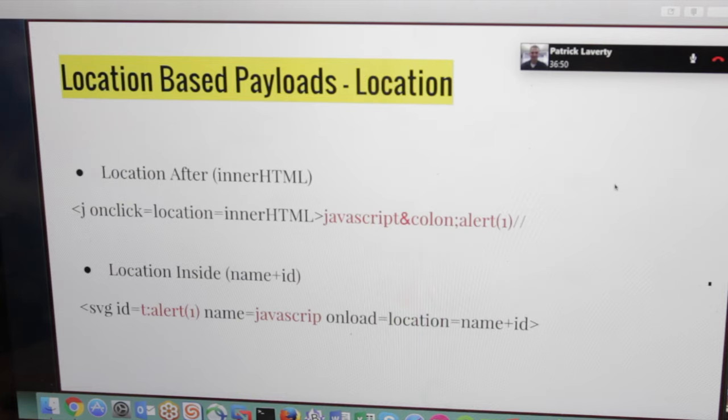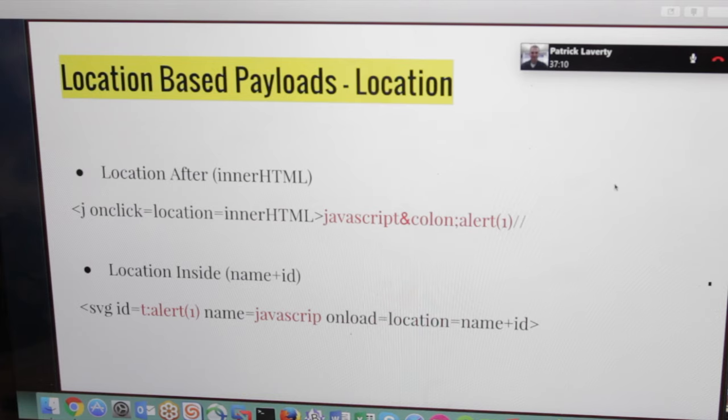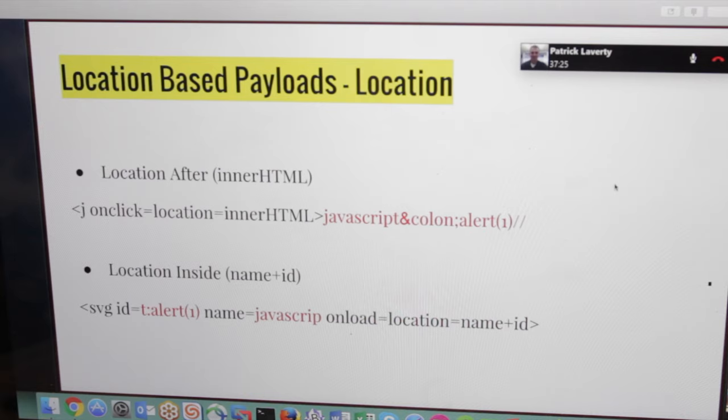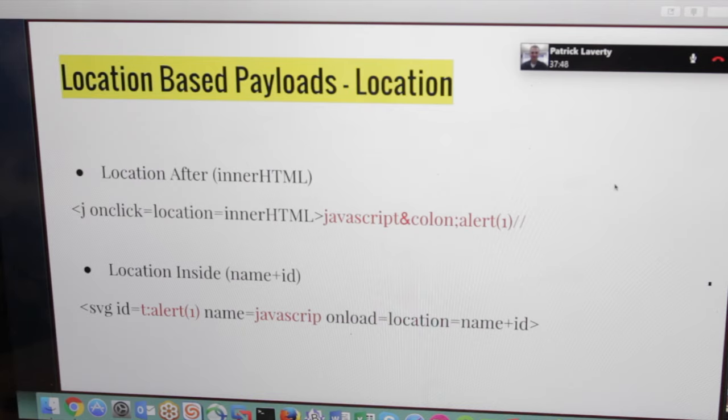Let's see the first example, a very simple one with the innerHTML property. We just have an arbitrary tag which is the J1 that with onclick we can point the browser using location to the innerHTML string return, which is the JavaScript column alert one and double slash to comment the rest. This will pop up the alert one flawless. And another example would be location inside, which we are using the name and id to construct the JavaScript alert string. We have the name as JavaScript in red and the id as column alert one, concatenating both. We have our location.